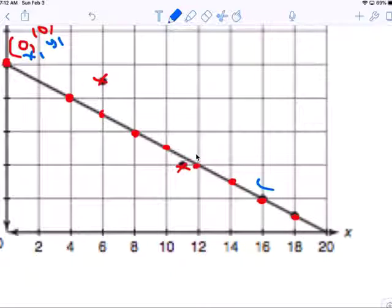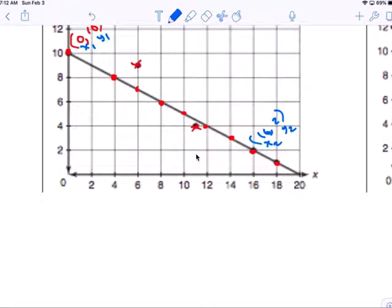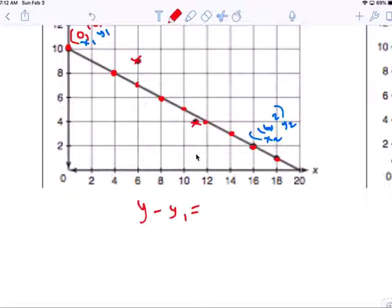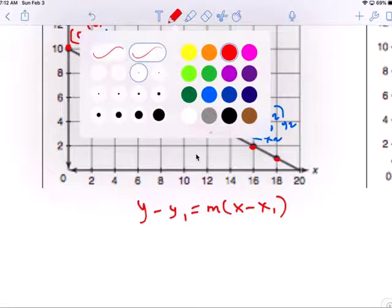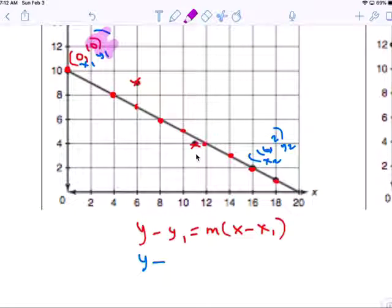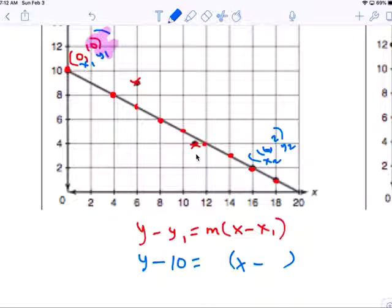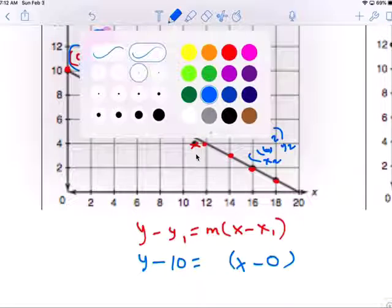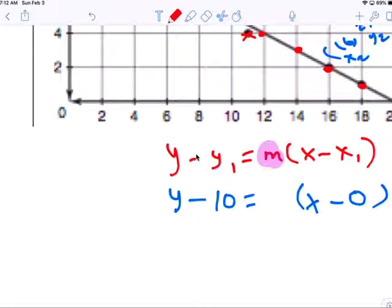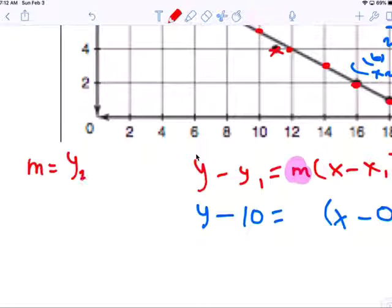I'll use (0,10) as my x-sub-1 and y-sub-1, then I'll use (16,2) as x-sub-2 and y-sub-2. We need to first use point-slope: Y minus Y-sub-1 equals M times the quantity X minus X-sub-1. So you do Y minus Y-sub-1, which is 10, equals M — we don't know yet — times X minus X-sub-1, which is 0.